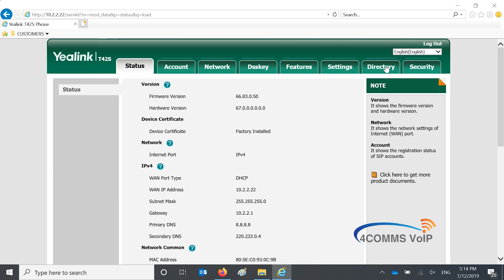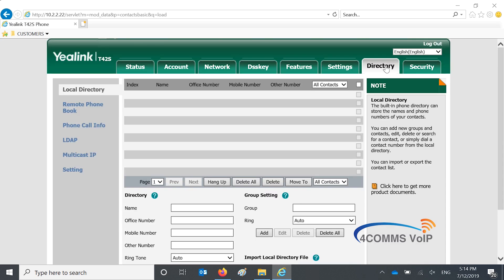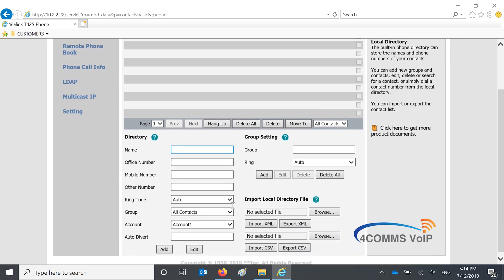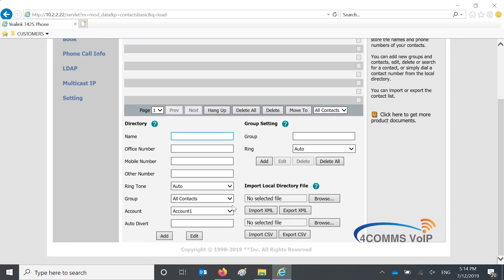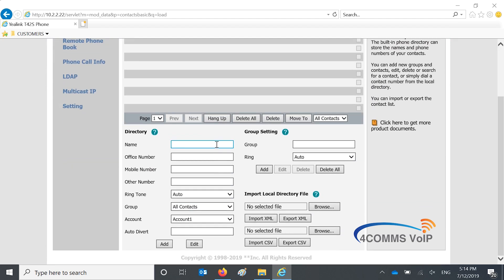So once you're in, up the top you click on directory and this is where your contact list is going to be. As you can see there are many options and not just one phone number per contact, you can import many. You can also put them in different groups, change their ringtones and use them per account if you have different accounts on that same handset.